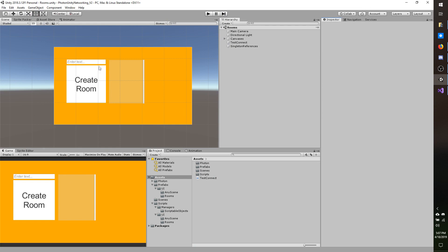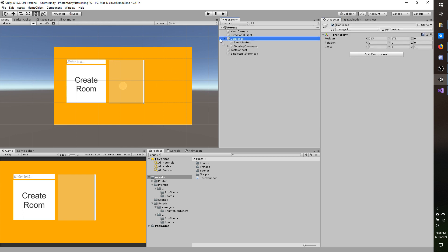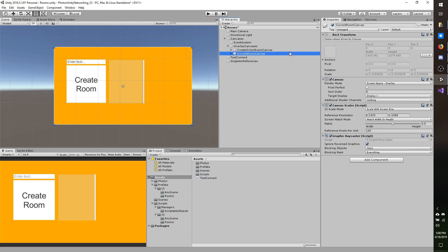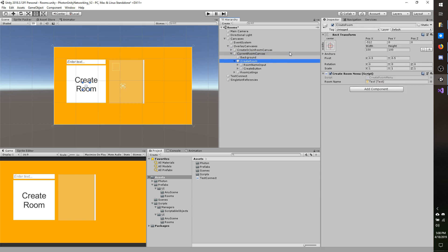For the canvas which will list all the players in the room, I'm going to use something similar to the canvas we have open right now. So I'm going to open my canvases, overlay canvases, create or join room canvas and duplicate that. Then I'm going to call it current room canvas.